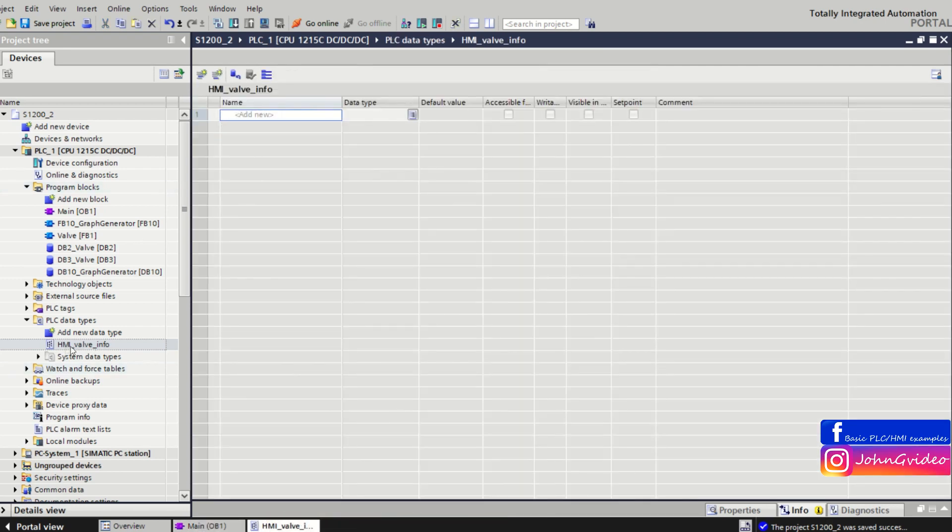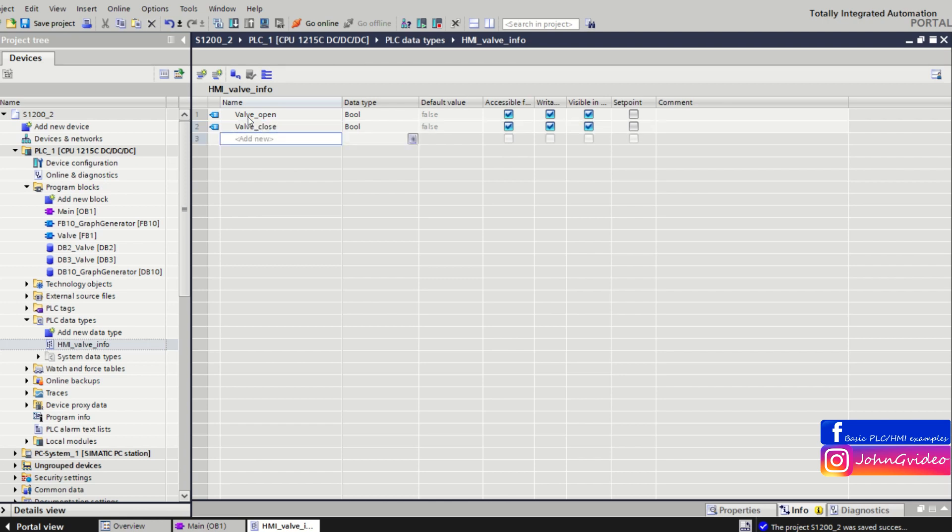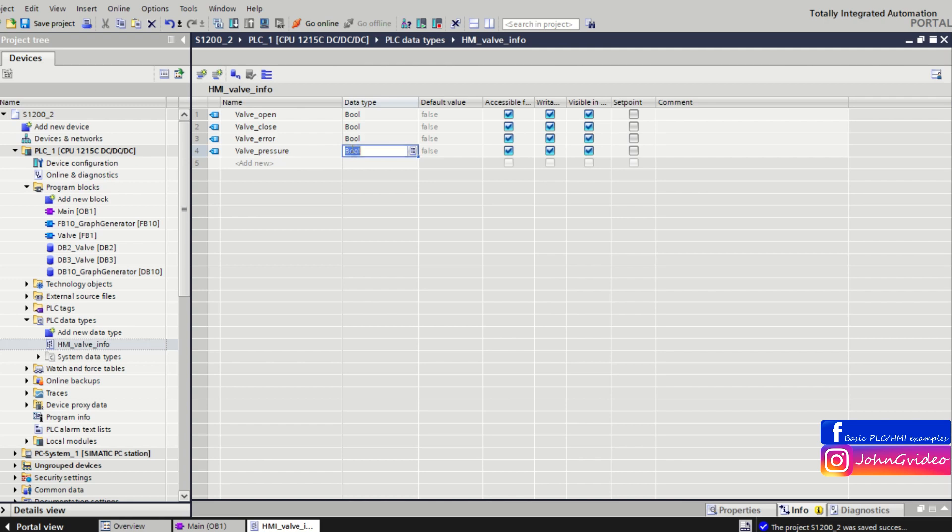We have created the HMI valve info UDT data type. For example, in this user defined type we use variable valve is open for HMI information, next valve close, then valve error, and for example valve pressure as real data type.